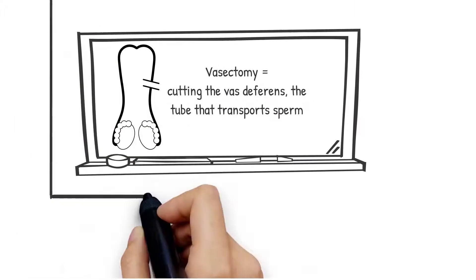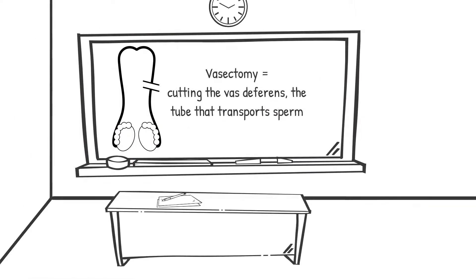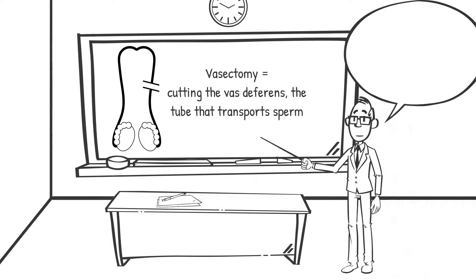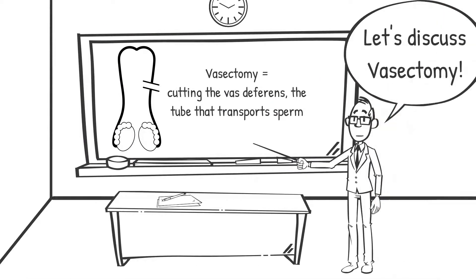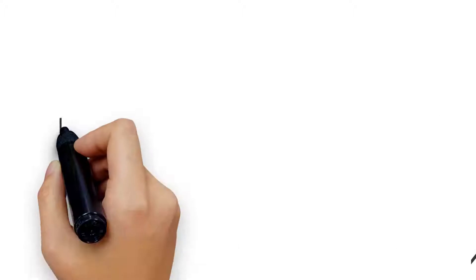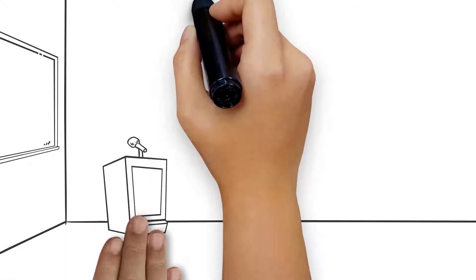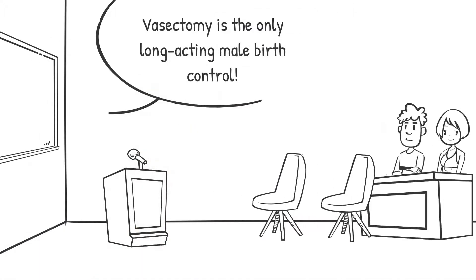Vasectomy and condoms are currently the only birth control methods available to men. The most popular and only form of long-acting male contraception is the vasectomy.